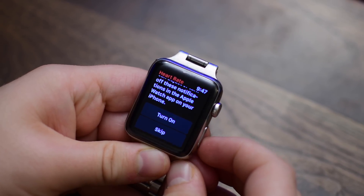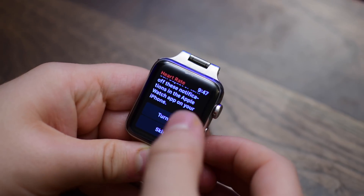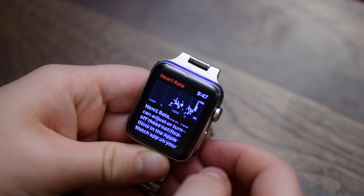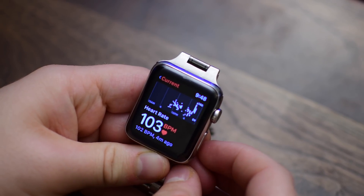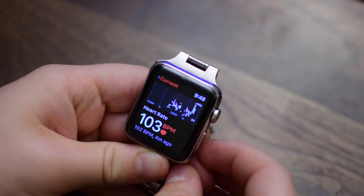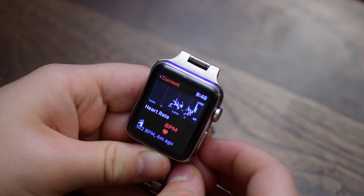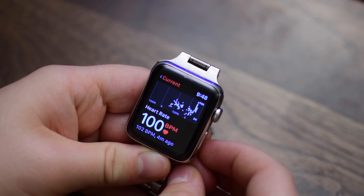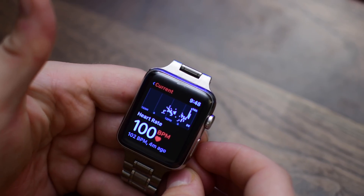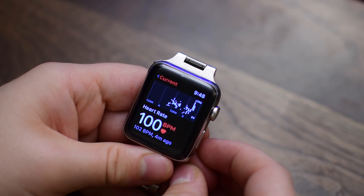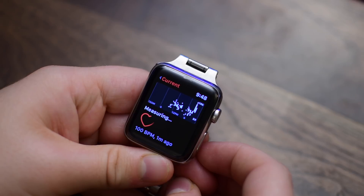Essentially, if your heart rate is elevated but you really haven't moved at all, they're going to use different pieces of data from the heart rate app as well as the accelerometer and other information to see if your heart rate is high when it might not be supposed to be.